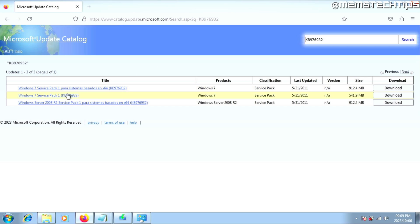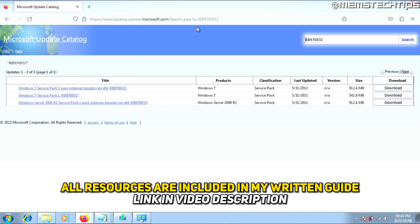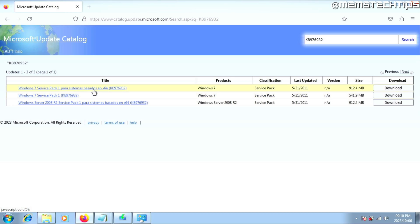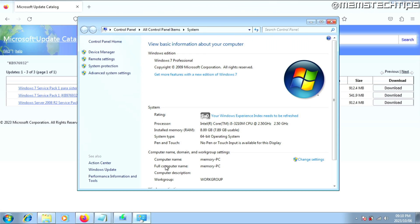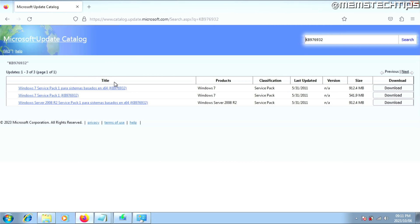To download and install Service Pack 1 for Windows 7, visit the webpage I'll have linked in my written guide in the video description. Before you choose one of the options, go back to the system page and check if you have a 64-bit or 32-bit version of Windows installed. If you have a 64-bit version like I do, select the X64 option. If you have a 32-bit version, choose the normal Windows 7 Service Pack 1 option.